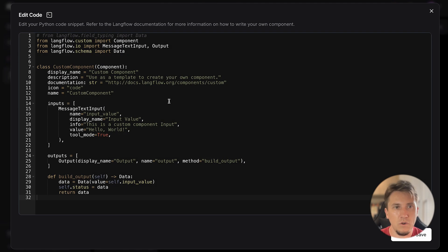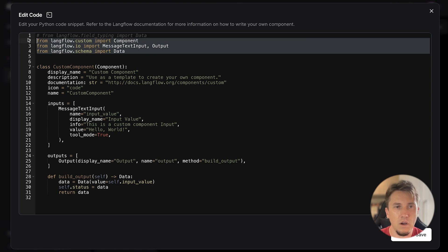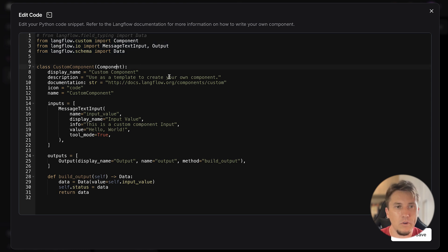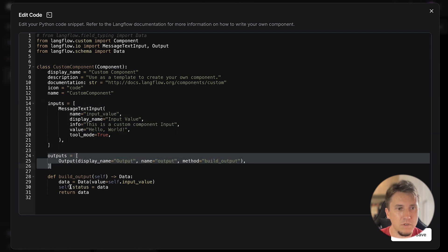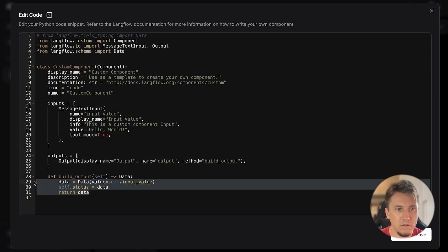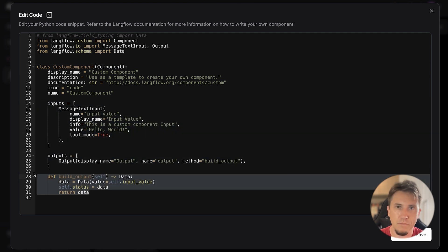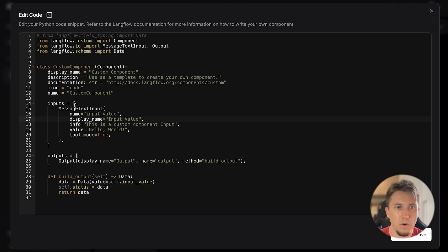When we check the code, you can see that it's a minimal component ready to customize. We have this classic custom component structure with the inputs, outputs, and a method - as I mentioned before, the most important parts of the component.